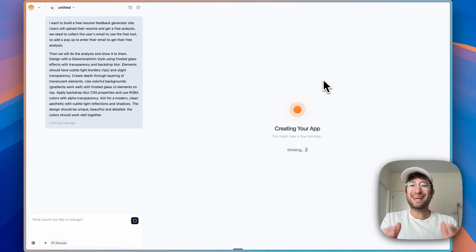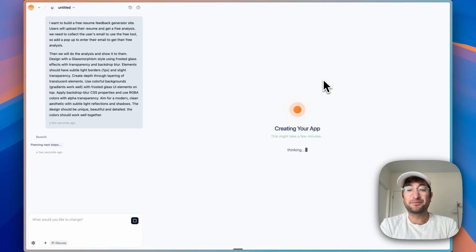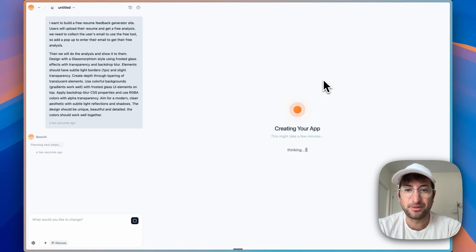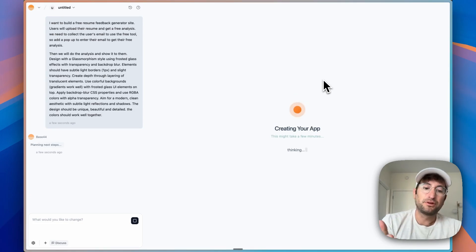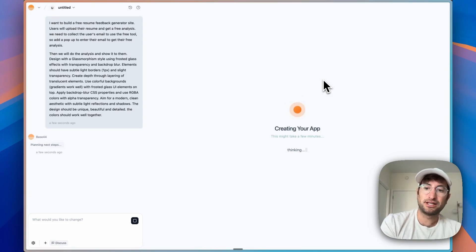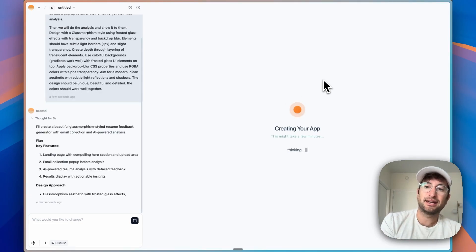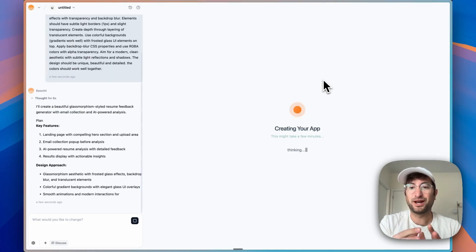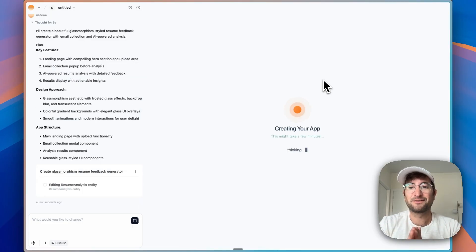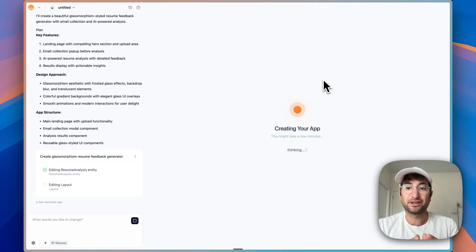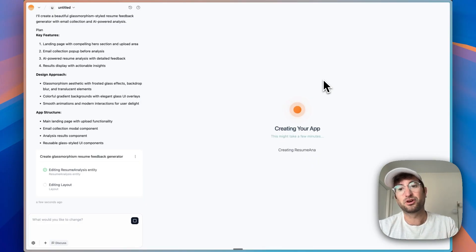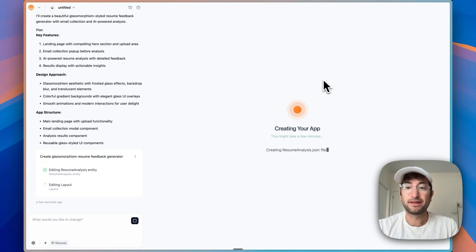Now, the reason that I like using Base44 for something like this is it's a quick little mini tool. Base44 has the backend integrated, and it has AI tools integrated as well. You don't have to worry about connecting to your OpenAI account. To add that functionality, you don't have to worry about connecting to a separate database.